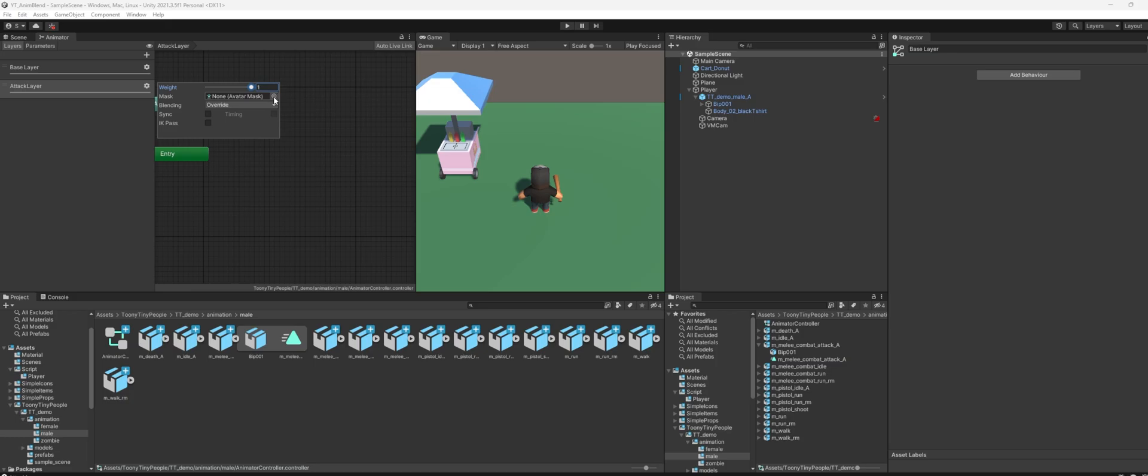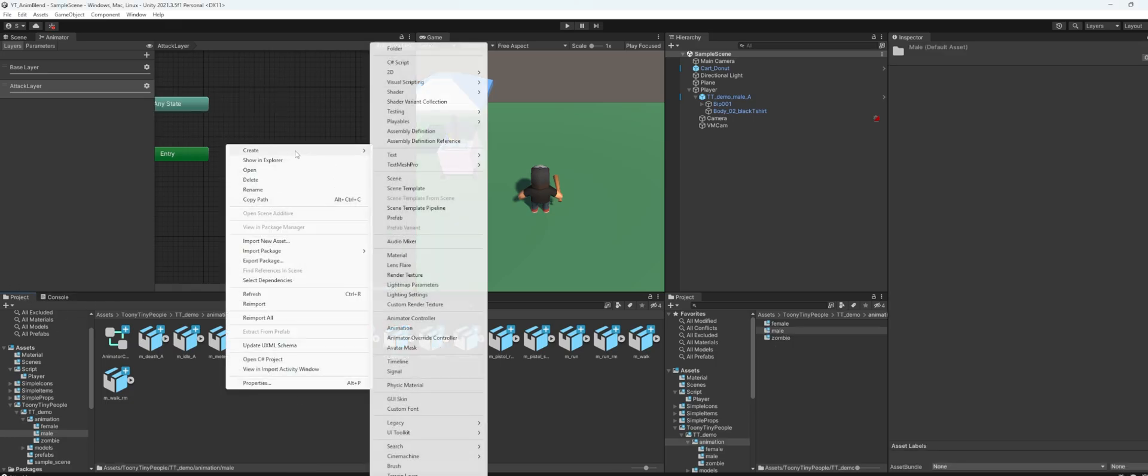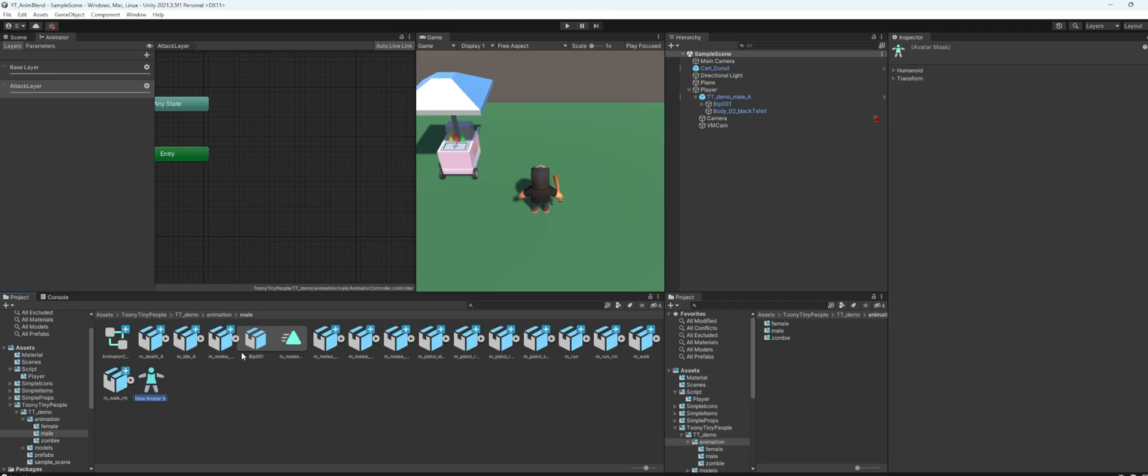And for the mask here, we're going to create a new avatar mask. So here in your project folder, you can right click, create, and create avatar mask. I will name this maybe attack layer mask.